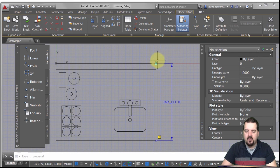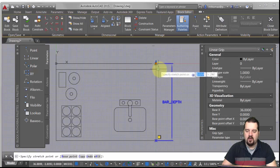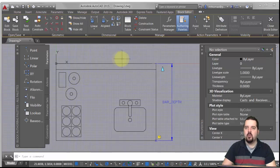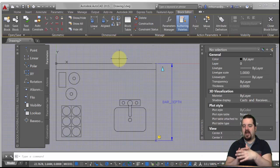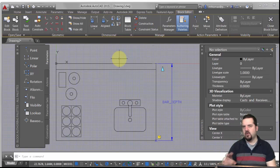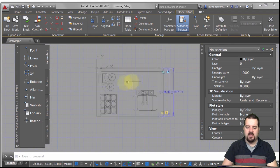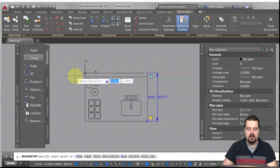Since I'm going to be adding more parameters, I'm going to take the grip and move it down below, because I'm actually going to add another linear parameter across the top and I don't want the two of them overlapping. I've just moved that out of the way — that hasn't actually affected the parameter, just where the grip appears. So let's do another linear parameter.